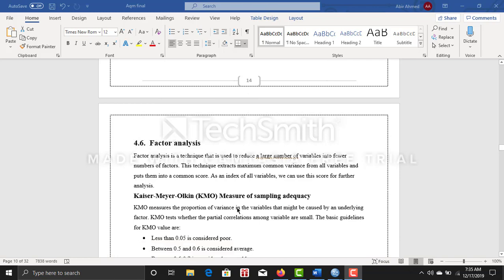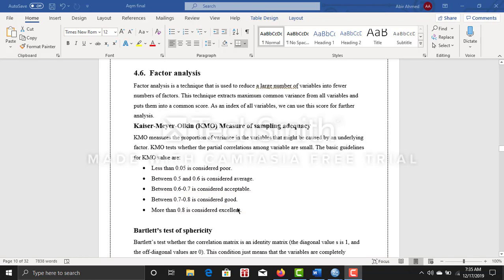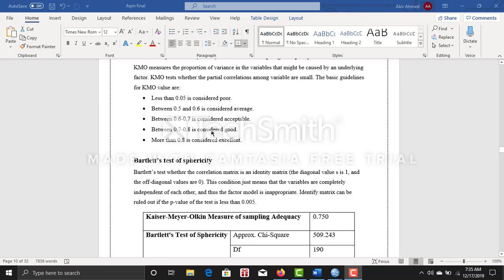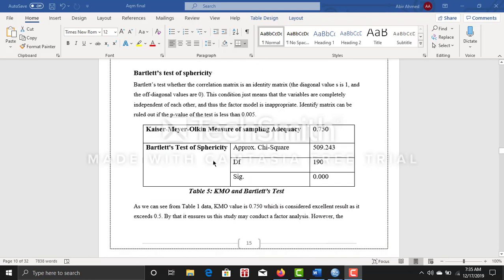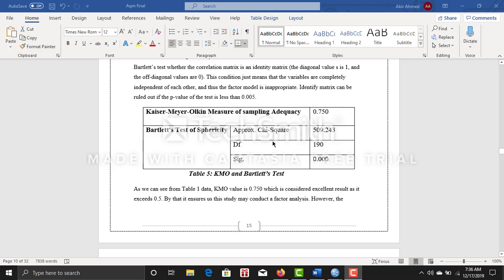After that, I did factor analysis where I did KMO and Bartlett test. The results are quite good. Your significance level must have to be less than 0.005 so that you can go further with the research.